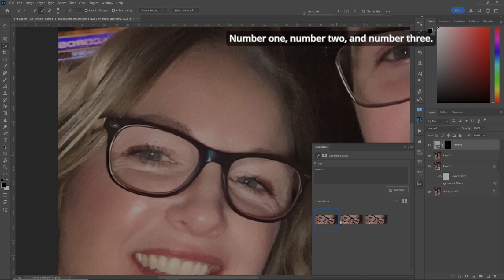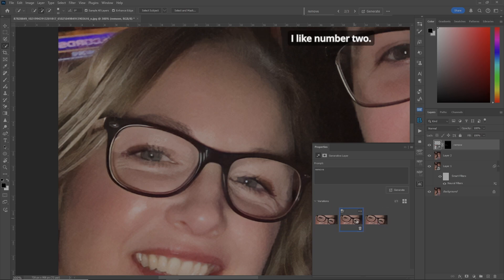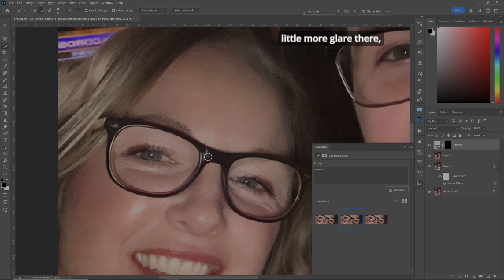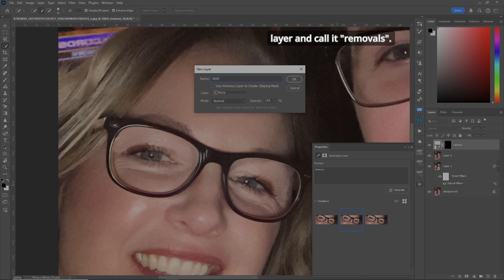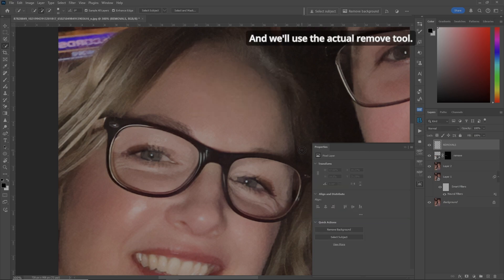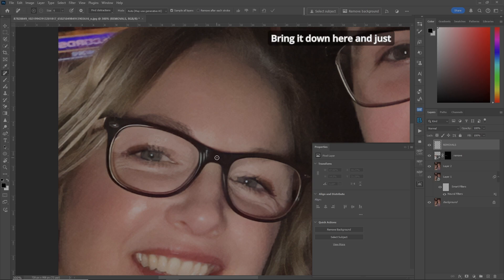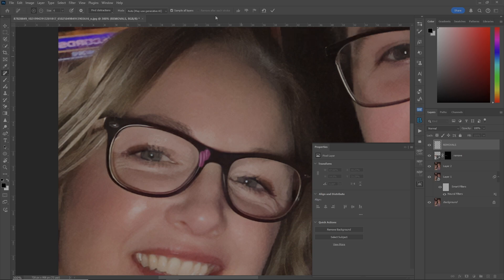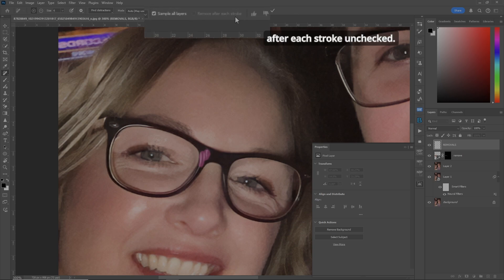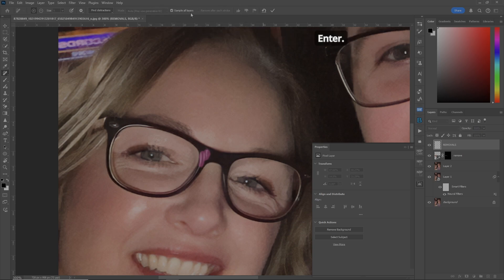We have three selections — number one, number two, and number three. I like number two. Now if we need to, because there's a little more glare there, let's create a new layer and call it 'Removals'. We'll use the actual Remove Tool. Bring it down here and just color in what we don't want. I always have 'Remove After Each Stroke' unchecked. Hit Enter and it's gone. Great stuff.